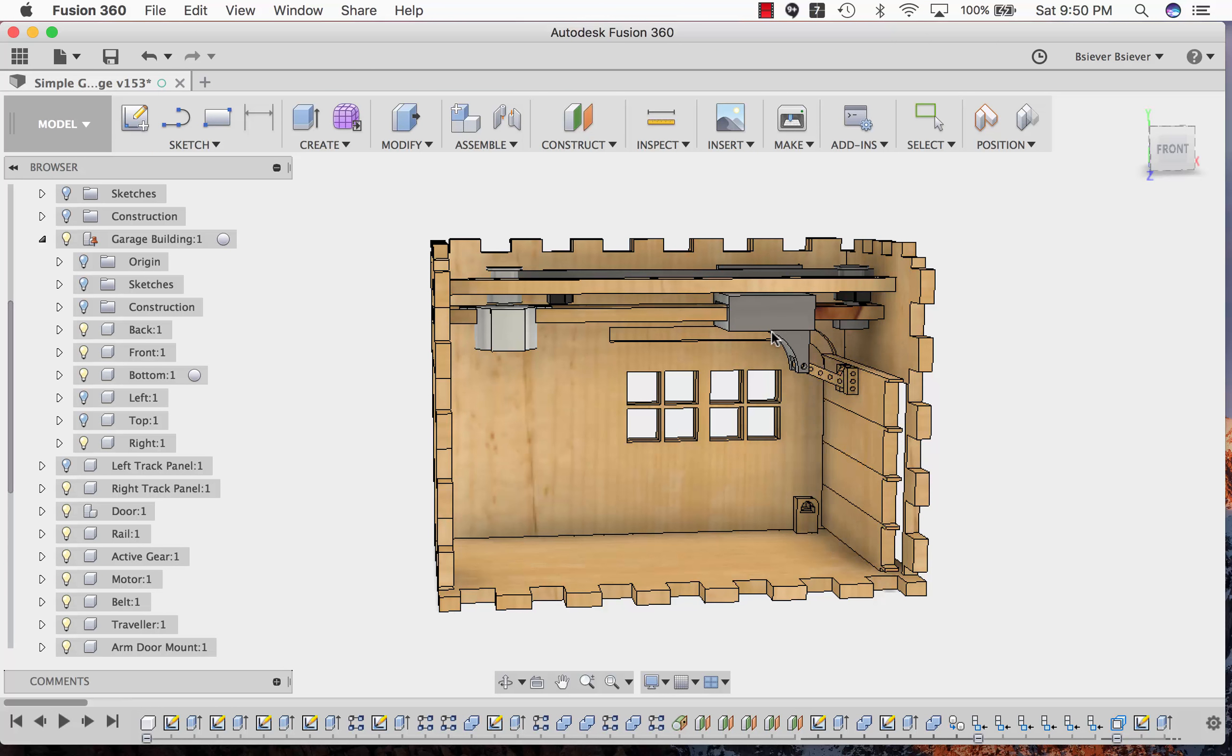You can see that Fusion 360 is actually modeling one of the joints along the rail, so you can push it forward and backwards a little bit.